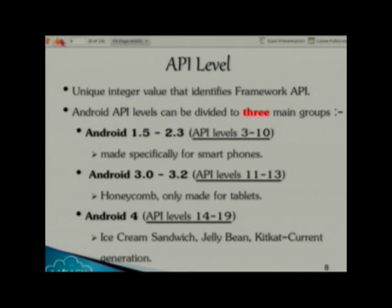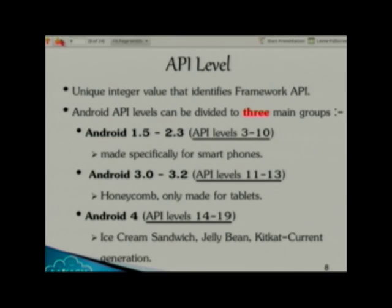What is API level? API stands for Application Programming Interface — it consists of lots of classes and lots of methods that you can actually use in your code. This is a very important topic for a developer to know.